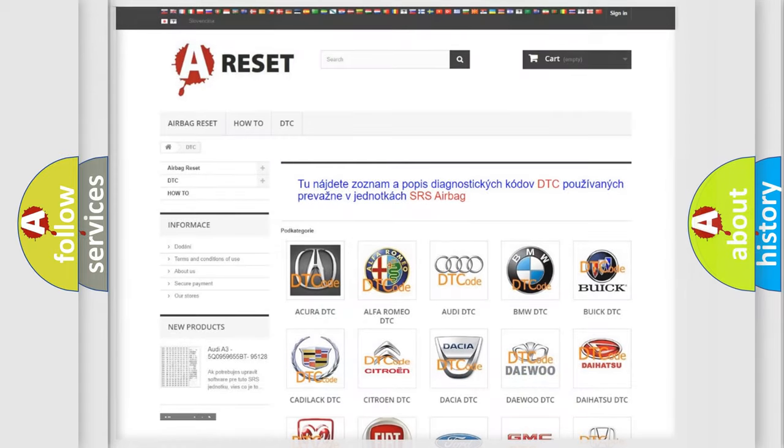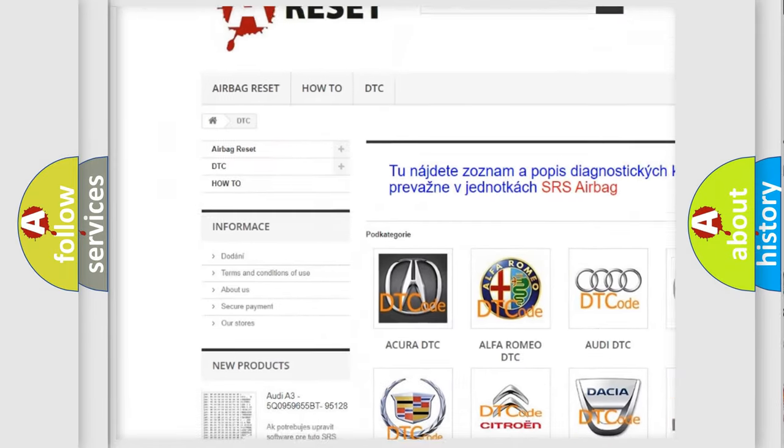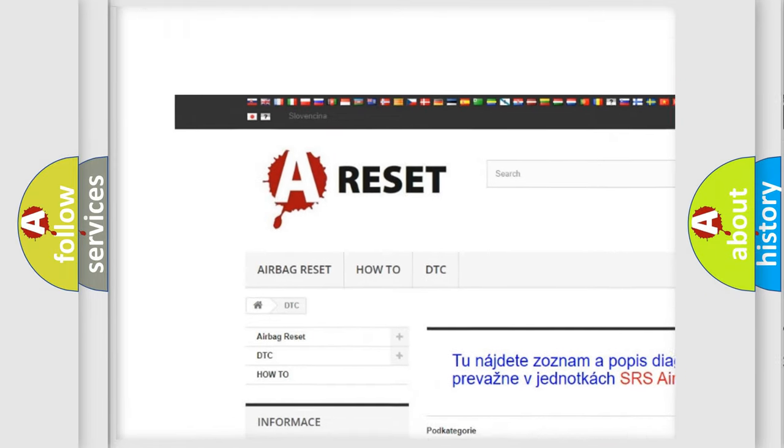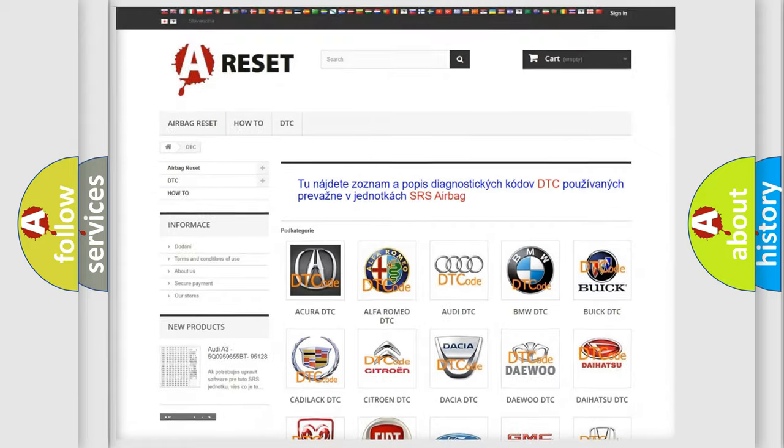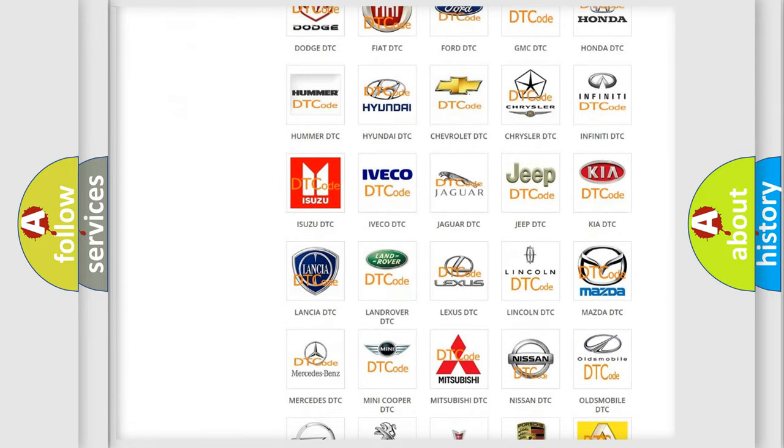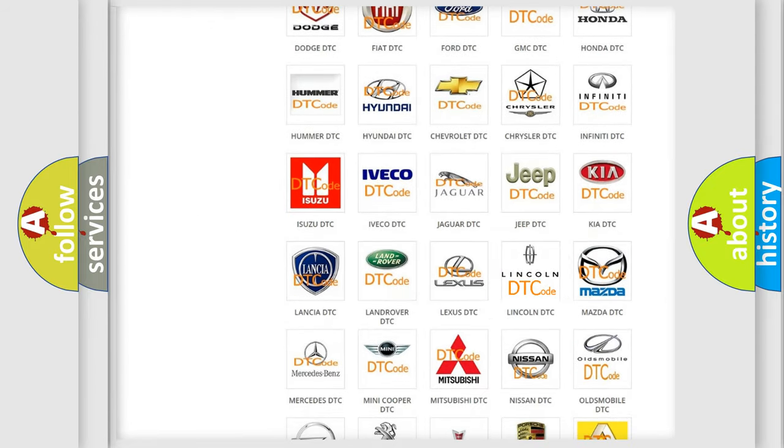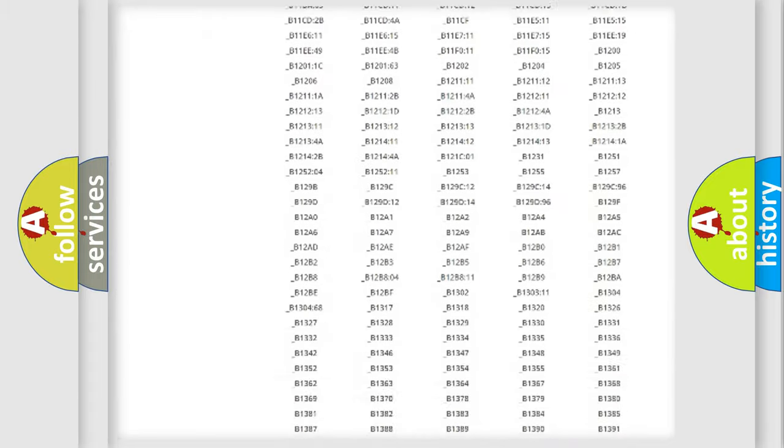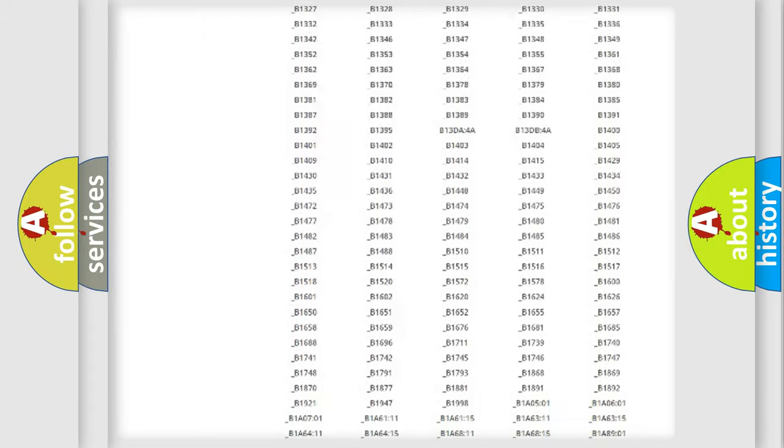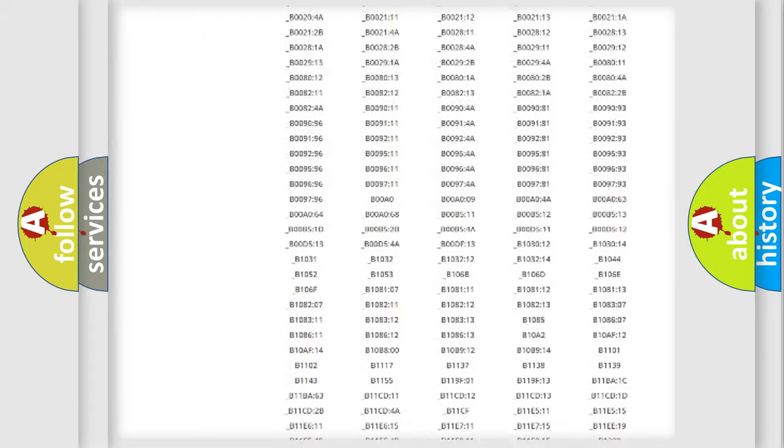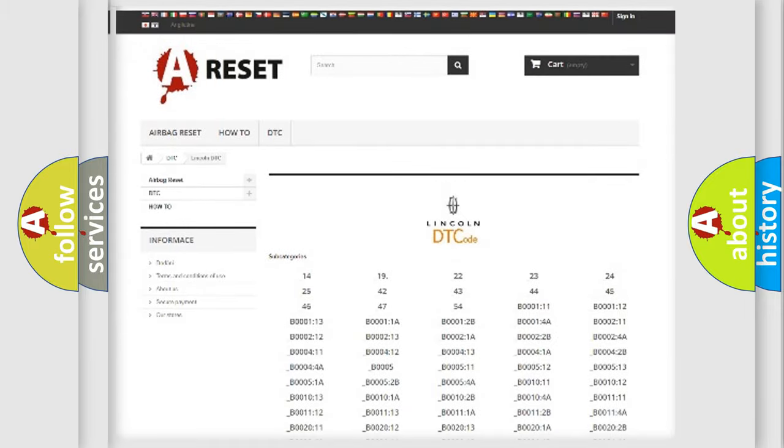Our website airbagreset.sk produces useful videos for you. You do not have to go through the OBD2 protocol anymore to know how to troubleshoot any car breakdown. You will find all the diagnostic codes that can be diagnosed in Lincoln vehicles, and also many other useful things.